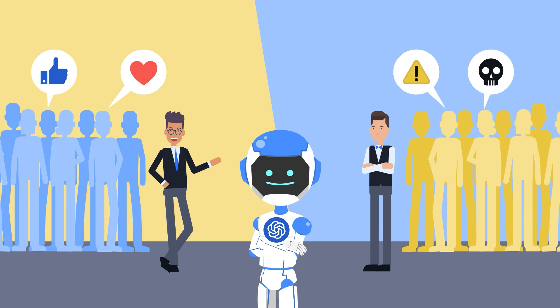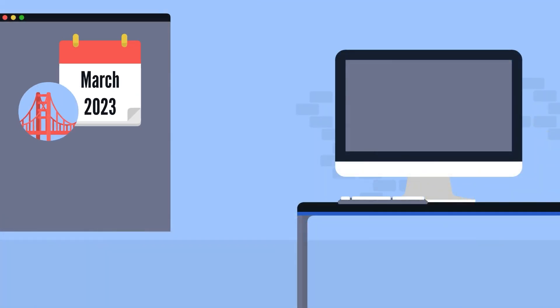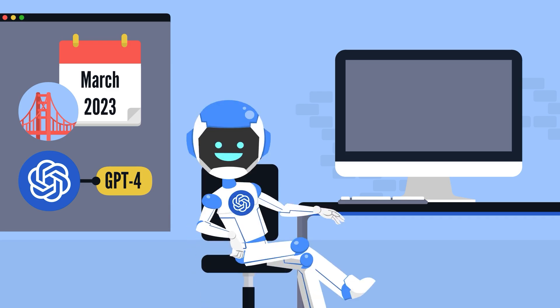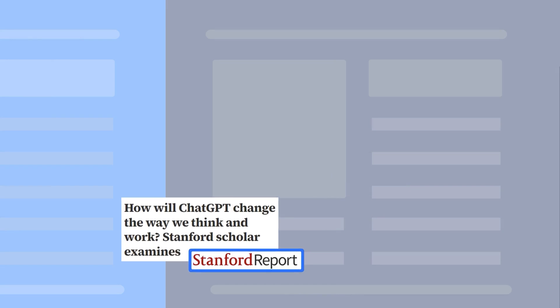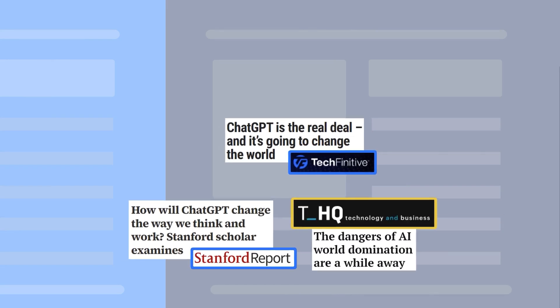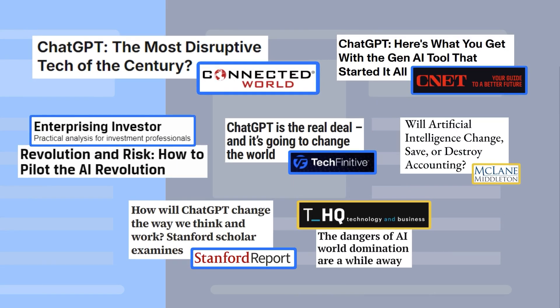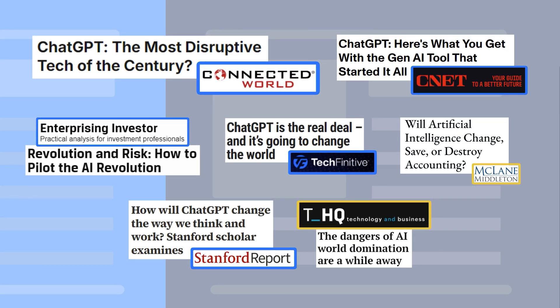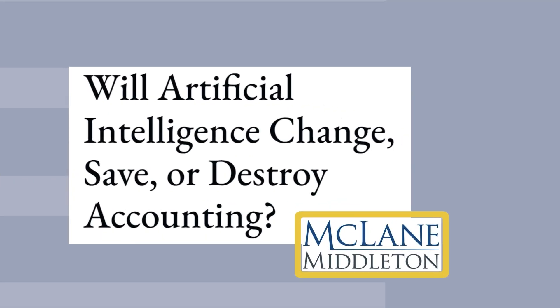Imagine this: San Francisco, March 2023. OpenAI unveils GPT-4, showcasing its ability to prepare a tax return during the demo. Impressive, right? But the next day's headlines spark anxiety among accountants. If AI can prepare a tax return, can it do everything that an accountant can? Not quite.